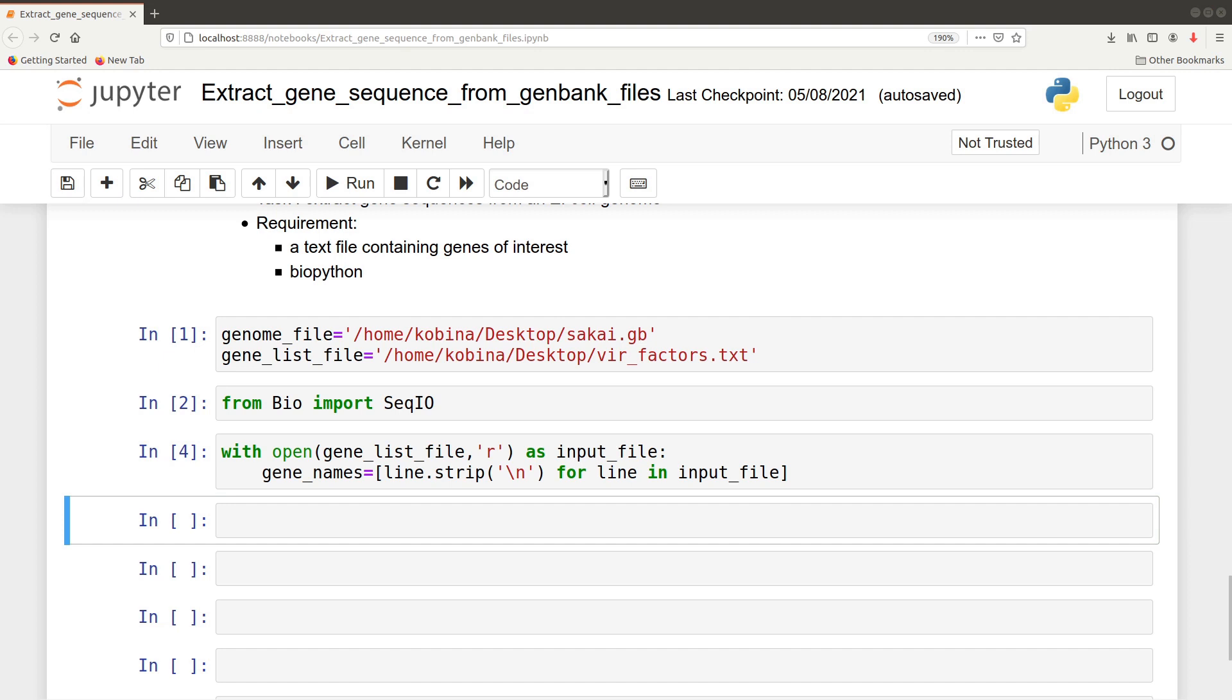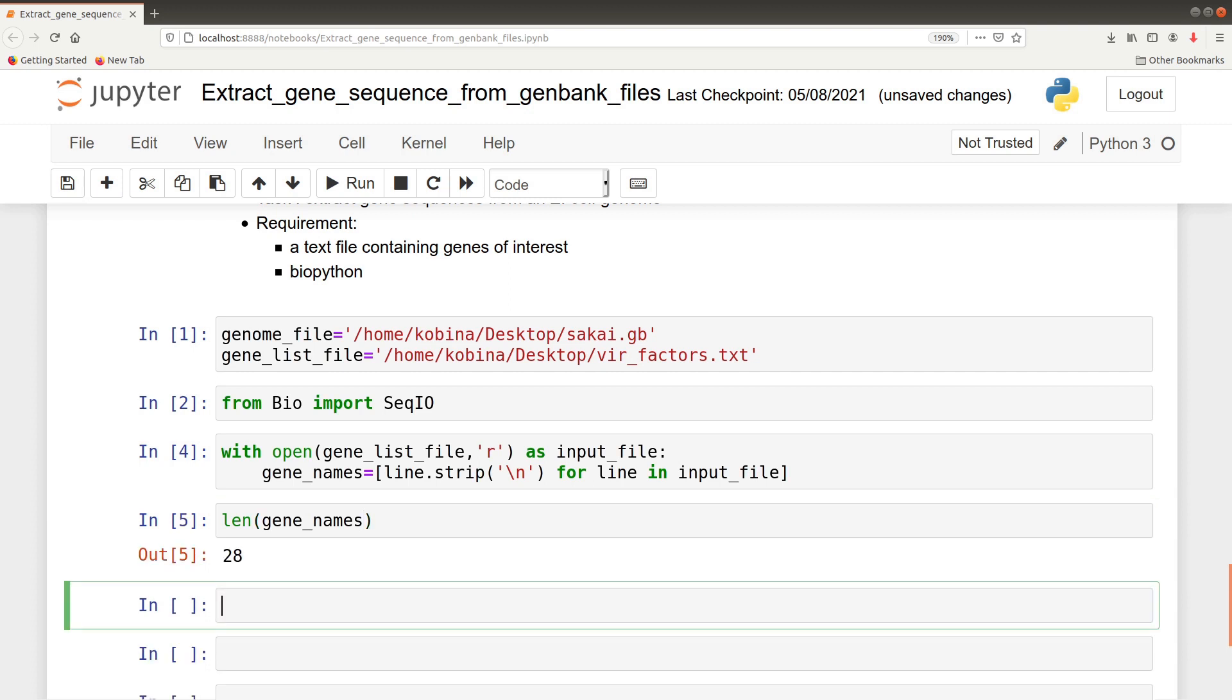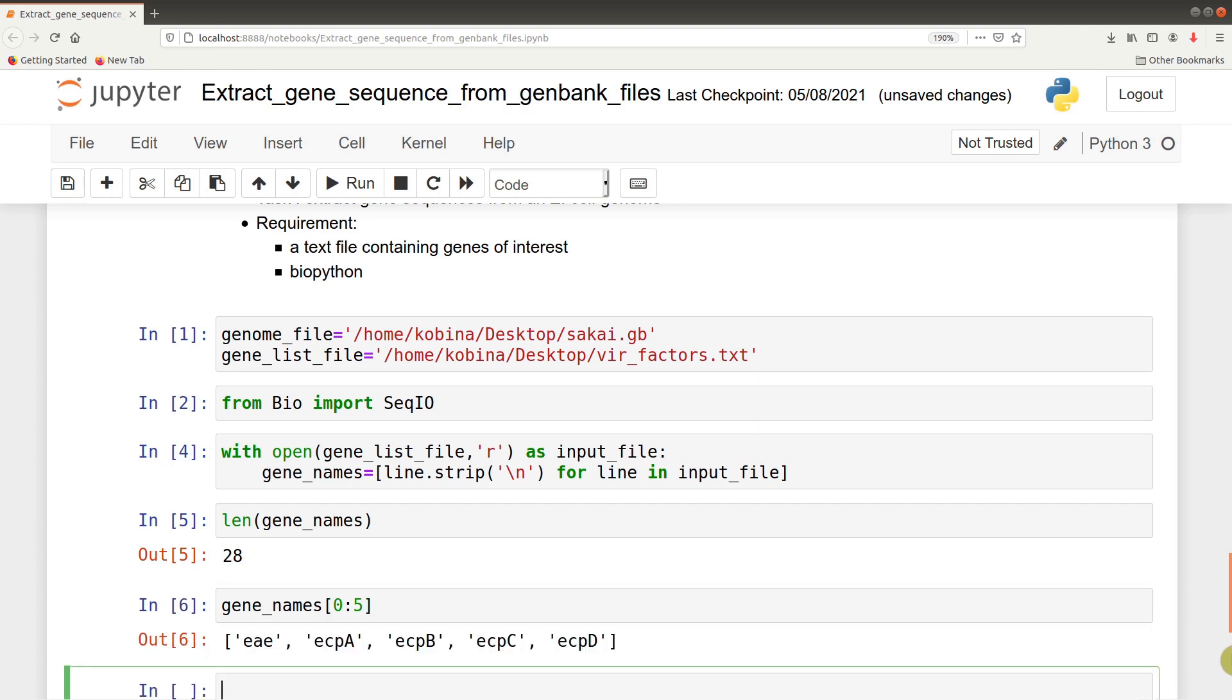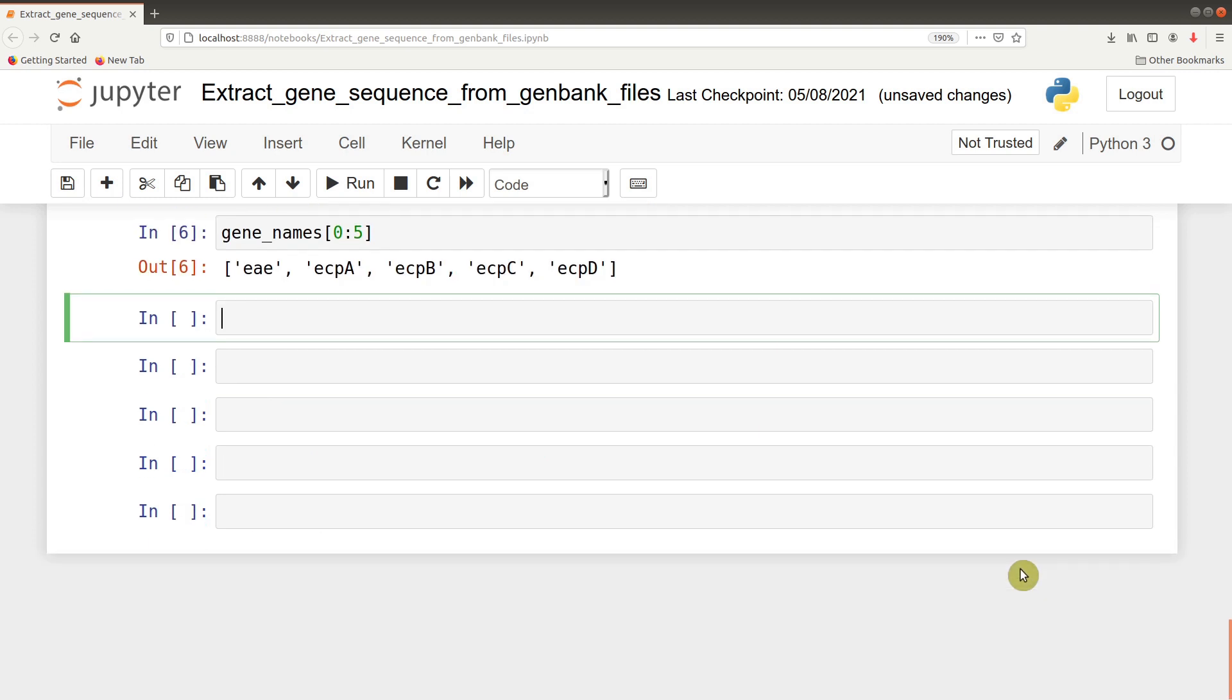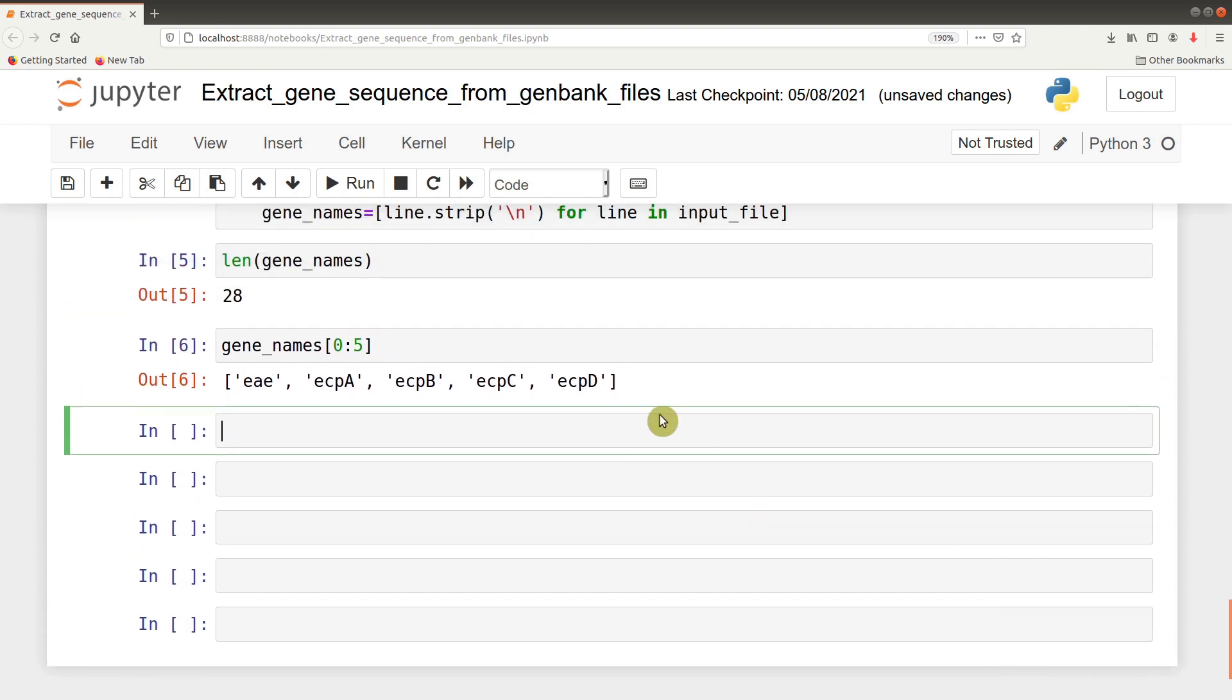After reading, we can check how many genes we are dealing with here: len(gene_names). So we have 20 genes. We can even check some of the names - let's look at the first five: gene_names[0:5]. That gives us five names, so we are good to go.